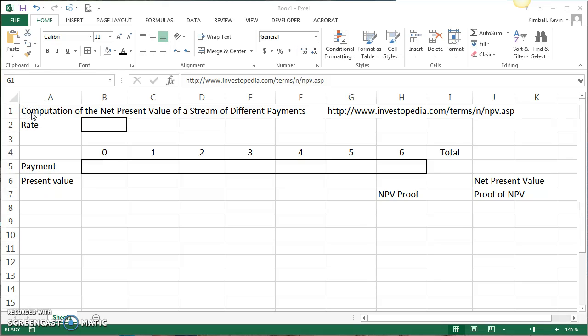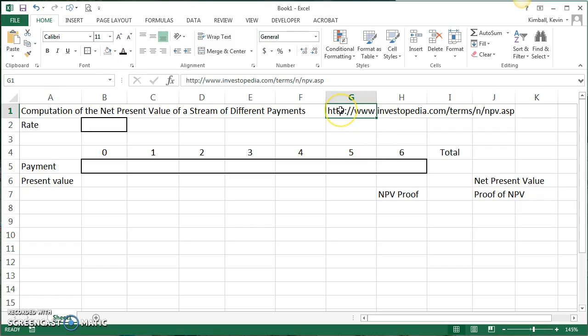The purpose of this video is to help you learn how to compute the net present value of a given investment using Excel. I'm going to use the Investopedia.com example about a man who has a pizza shop and chooses whether to buy a pizza oven or not.